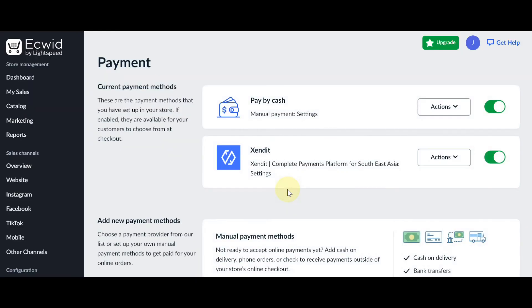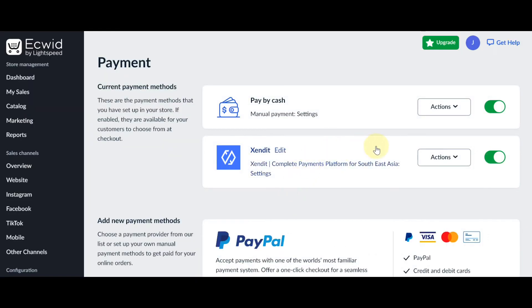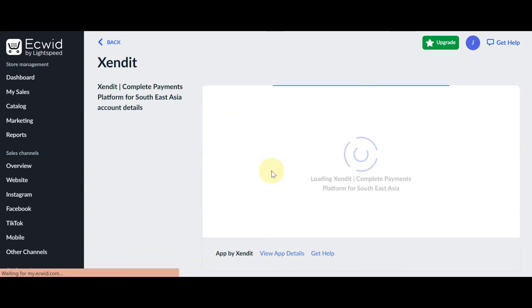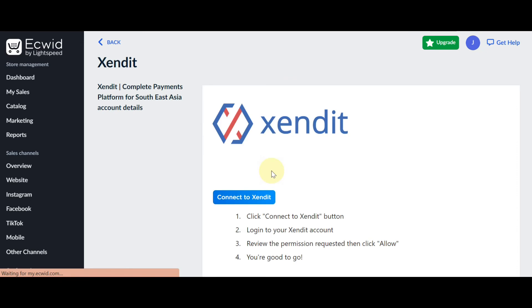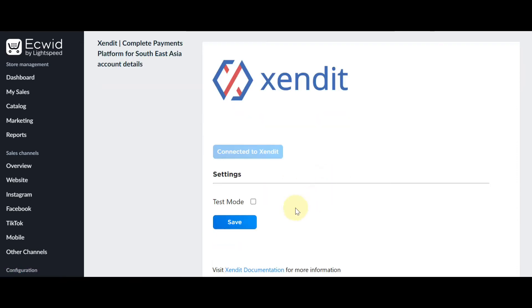You are now connected with Zendit and you can start accepting payments with Zendit. If you'd like to start with Test Mode, you can click Settings, check the box for Test Mode, and click Save.